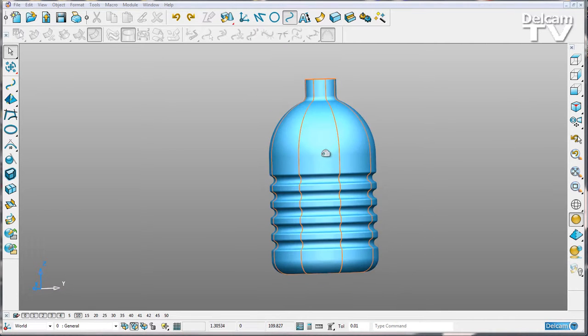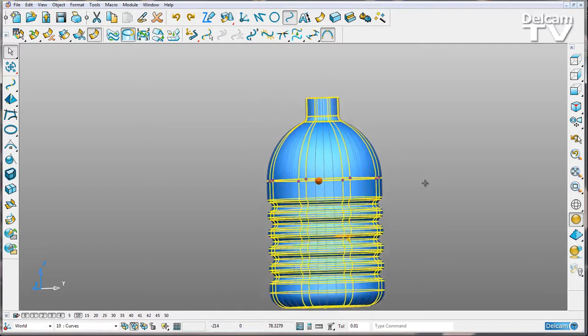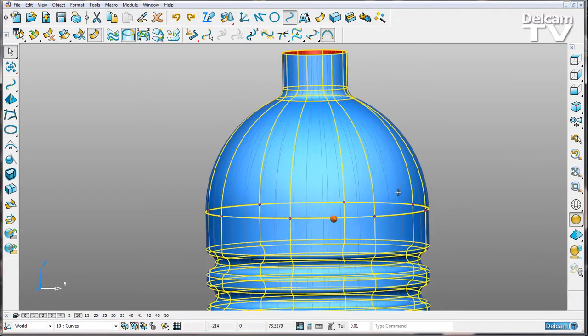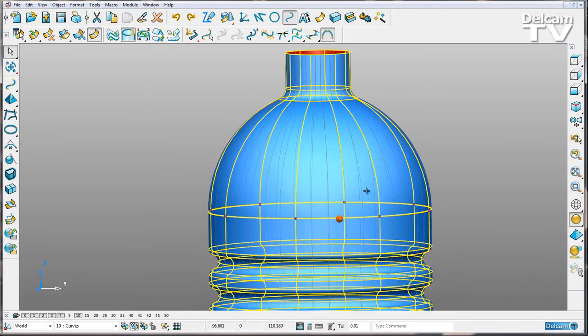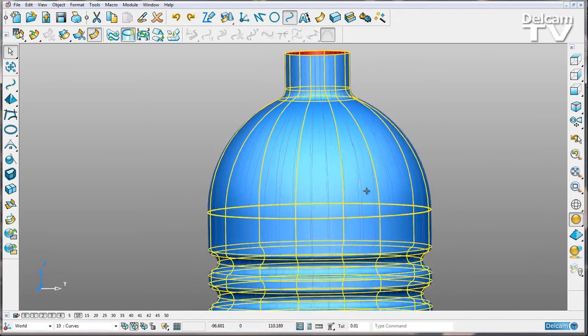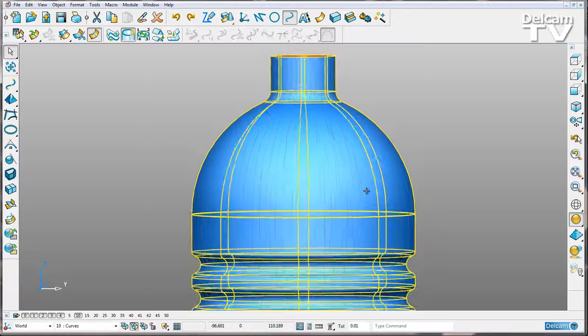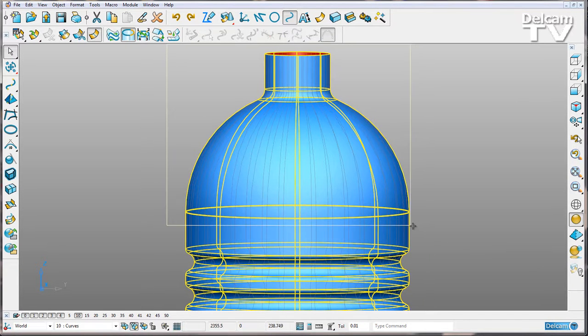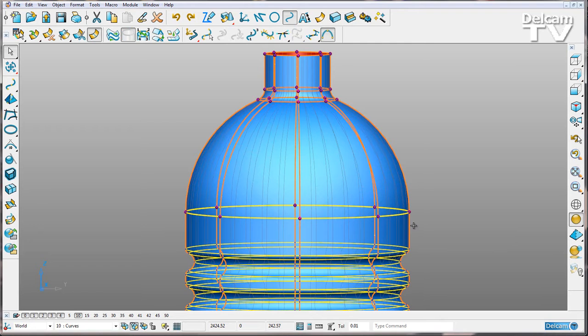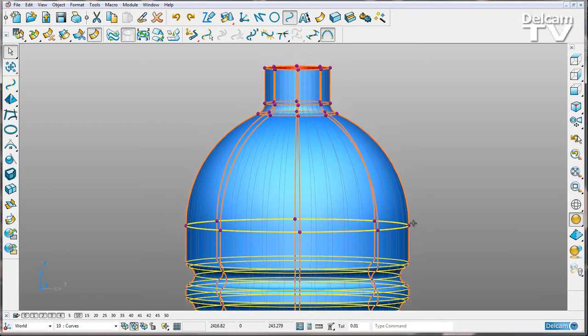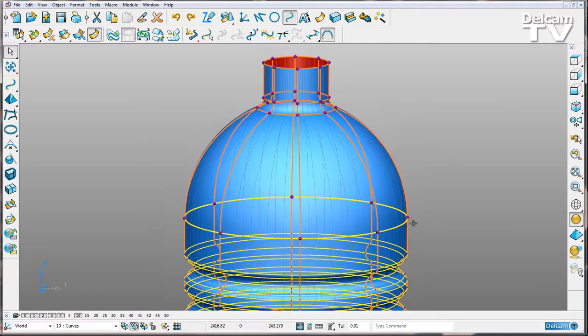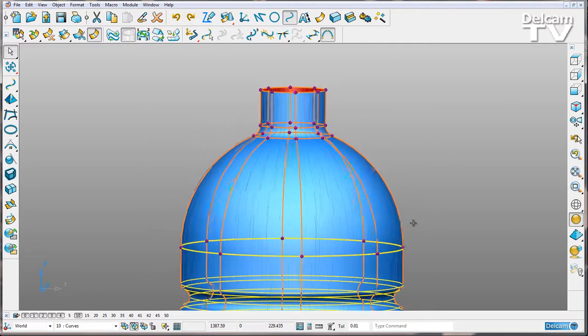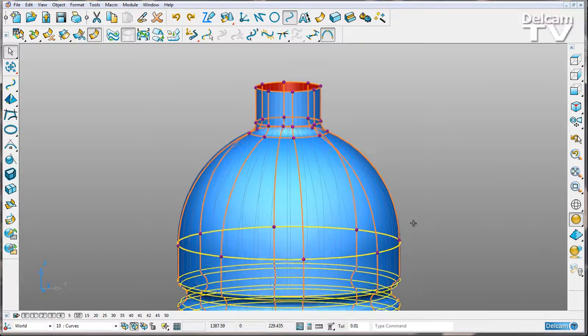First of all, I'm just going to select my surface. I'm going to make sure that I've got no points selected. Then I'm going to hold down my shift key and draw a box around the top half of my bottle. This is going to select all of my points within that box. You can see that they've turned purple there.